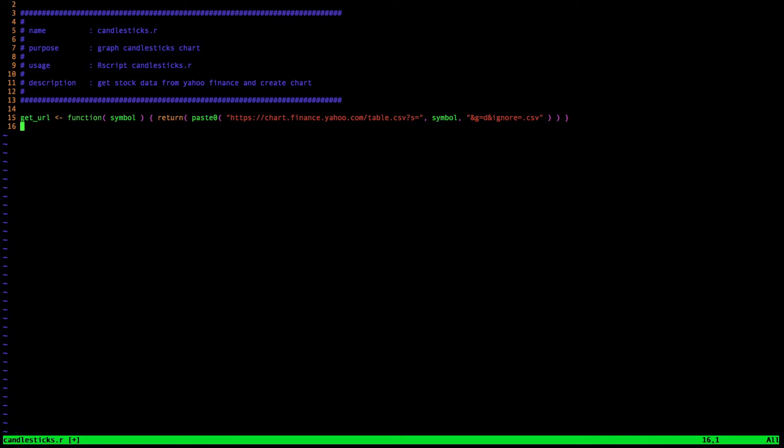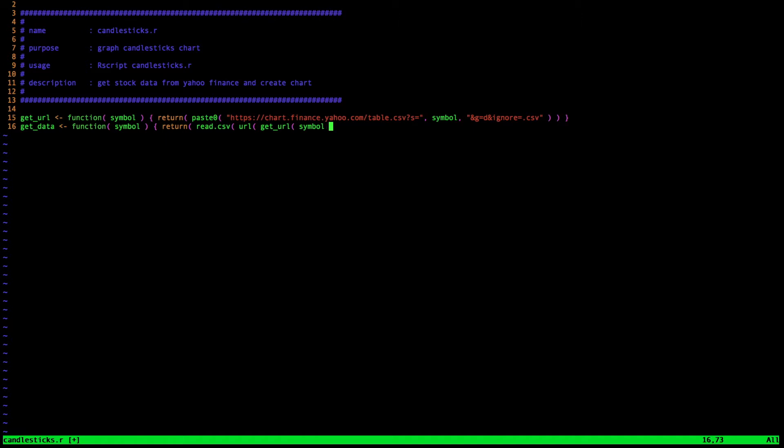So the first thing I do is just copy and paste the get URL function, which we talked about in the last tutorial. Next I'm going to add the get data function, which actually pulls the data from Yahoo Finance from that get URL function. Recall that the get URL function formats a URL for me to grab data from Yahoo for an arbitrary stock symbol or otherwise symbol of my choosing. So now I go ahead and close out that function and I'm going to use that get data function to pull data into a data frame for the ETF SPY, which is the spider ETF that tracks the S&P 500 index.